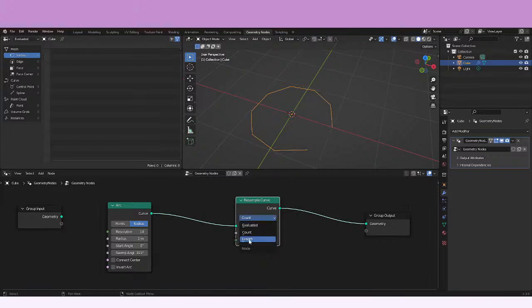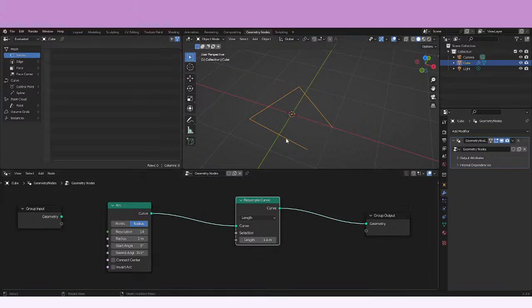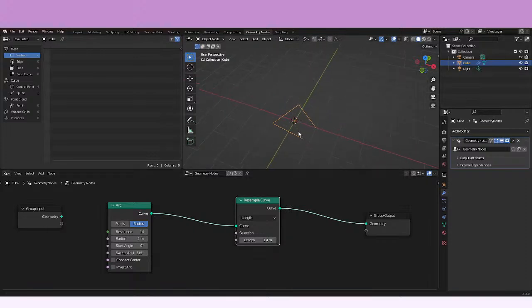If you have it in Length mode, it's going to be adding a spline every certain amount of space. For example, here it's adding a spline every 1.3 meters, and here every 1.4 meters. That's how the splines are going to be counted.